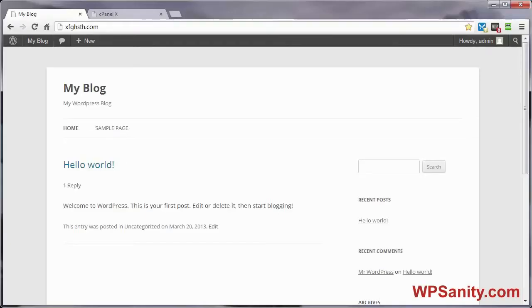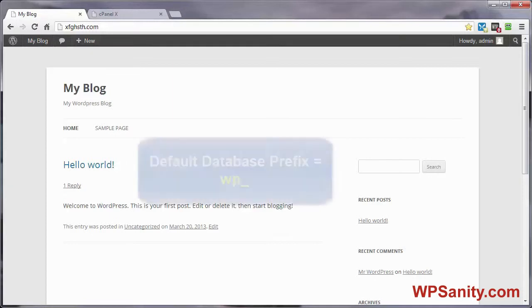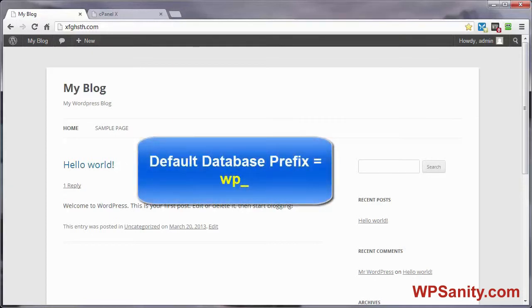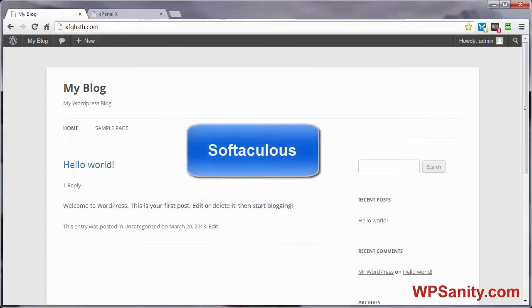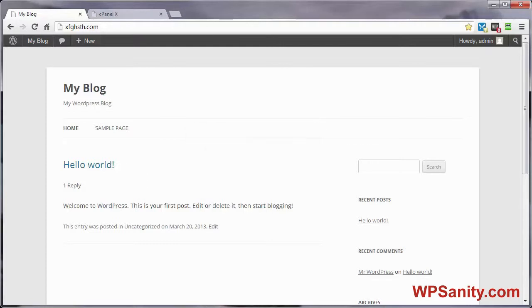One way to help in securing your WordPress site is to make it as difficult as possible for bad people to break in. One way to do this is to avoid using the default database prefix WP underscore. If you have not yet installed WordPress and have access to the one-click install program called Softaculous, you can make this change before you even install WordPress. You can also change the database prefix manually after you have WordPress installed.